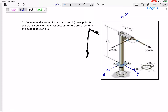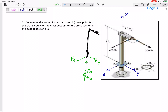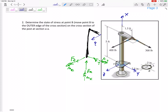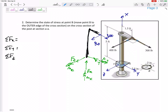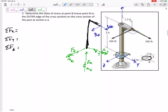In the end, just define your axes however you want. At this cut, we might have an internal Fx, an internal Fy, an internal Fz, and we also might have a moment Mx, an internal moment My, and an internal moment Mz — so three forces and three moments.